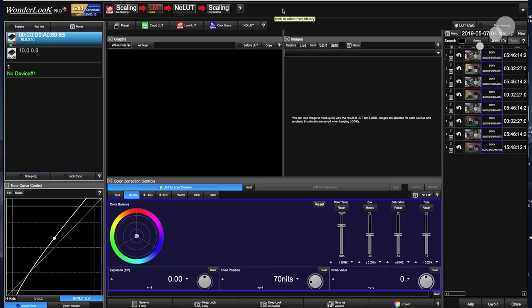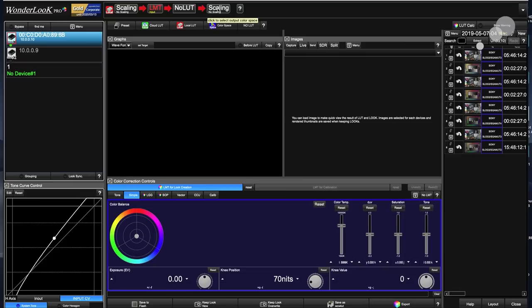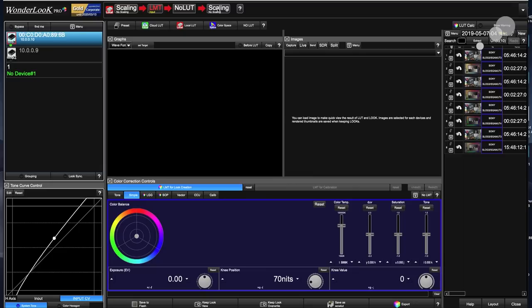This section right here is the input, which could be called the IDT or the input device transform. Then on the other end we have an ODT, which is your output device transform. I could go into a long discussion about ACES, but for this intro I'll just give you the highlights. What ACES is going to do is take the input into the program and transform it into ACES color space, then output the appropriate output for the delivery device.